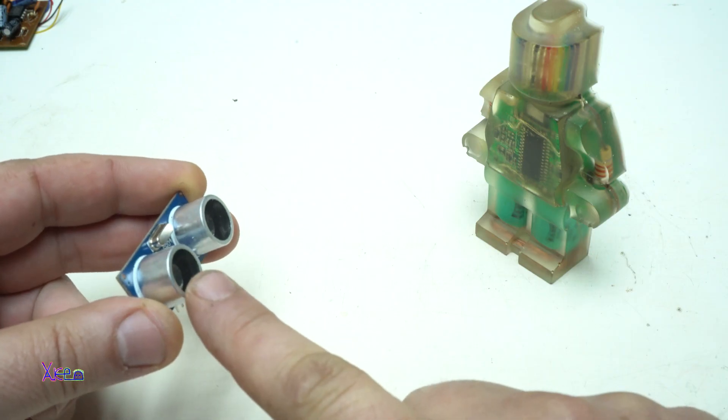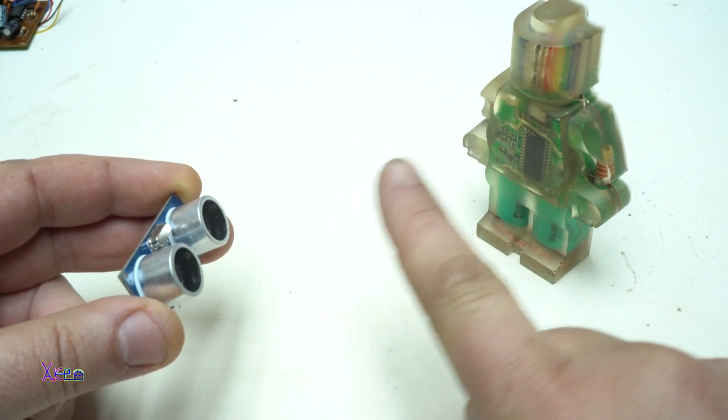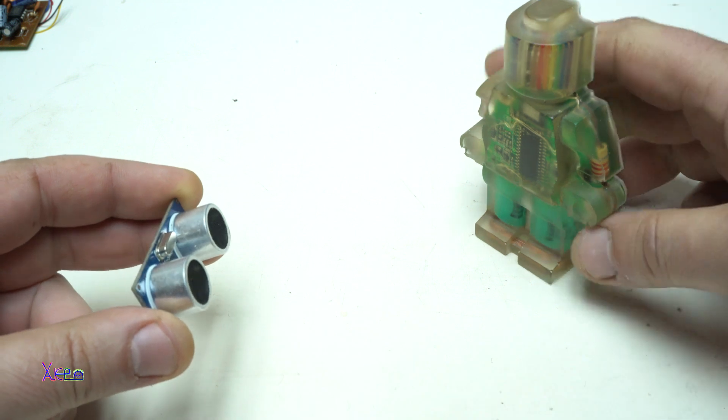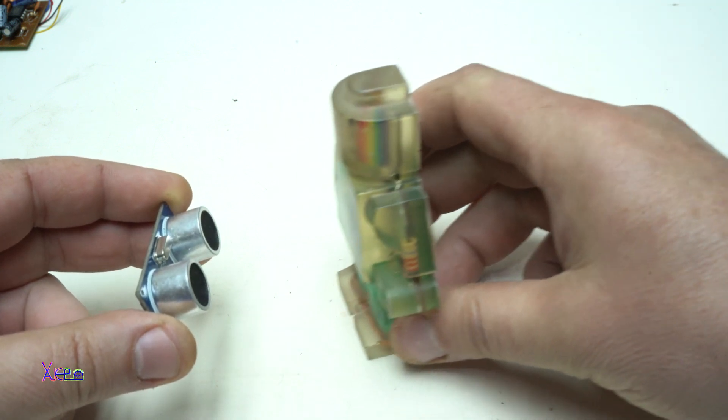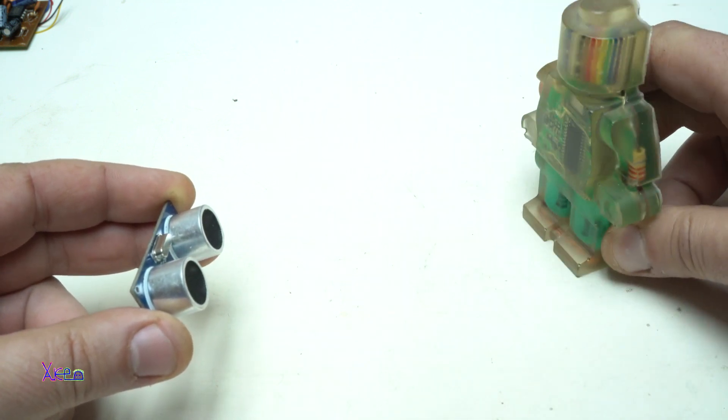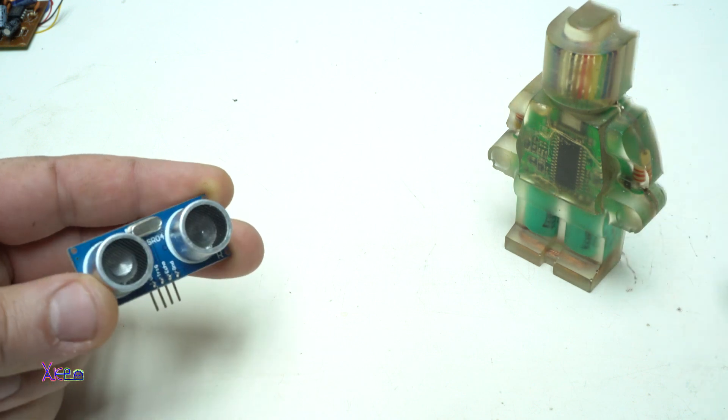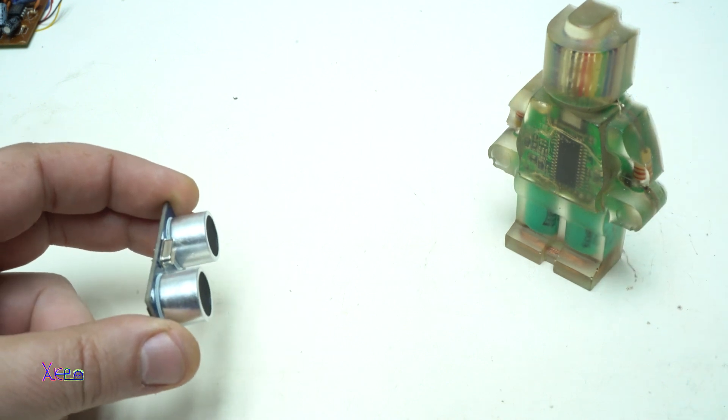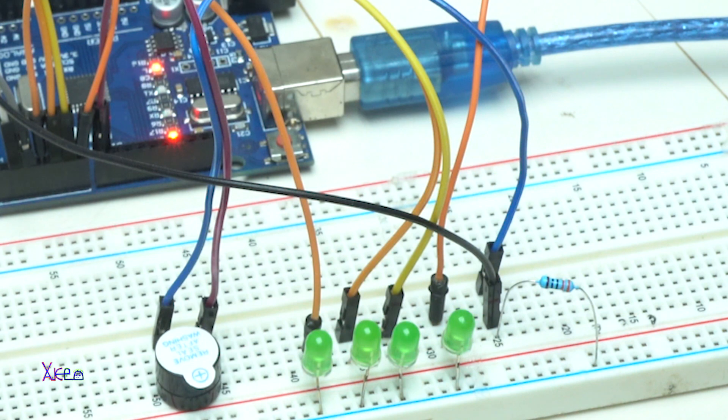The transmitter sends out a series of ultrasonic waves which bounce off the obstacle and return to the receiver. By measuring the time it takes for the waves to bounce back, the sensor can calculate the distance to the obstacle.